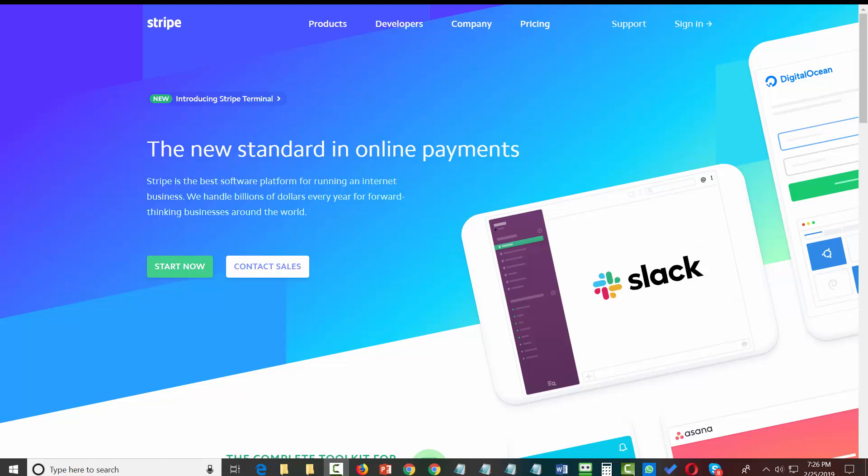Hello and welcome. You are now looking at the website Stripe.com. Stripe is a payment gateway that will allow vendors to take payments online using credit cards, Apple Pay, and Google Pay.